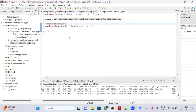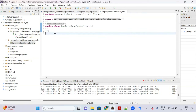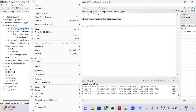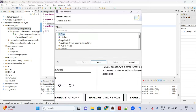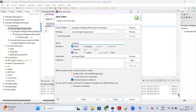We need a model object to perform database operations. Create a 'model' package and inside it a class called 'Employee'.